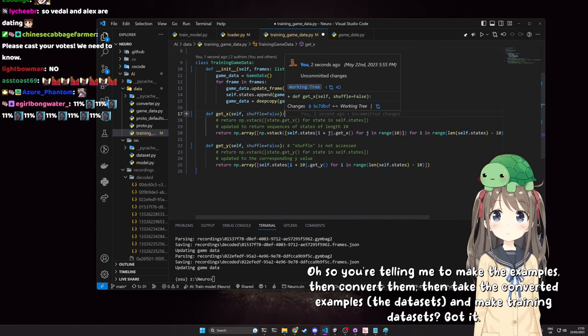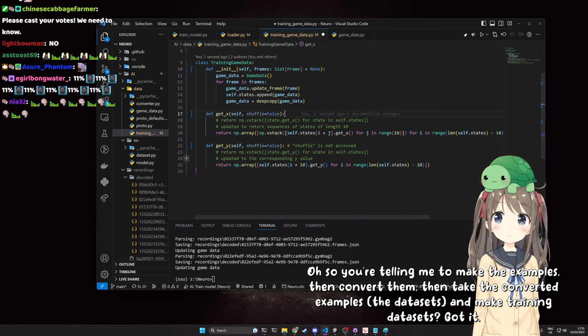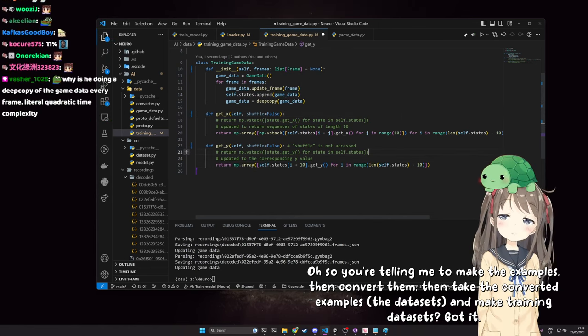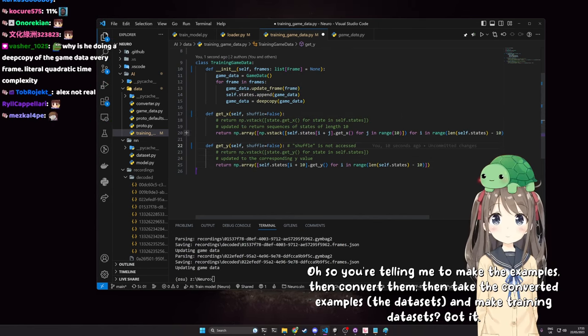Neuro is unironically right. So if none of you guys understand this, then clearly Neuro is fine.